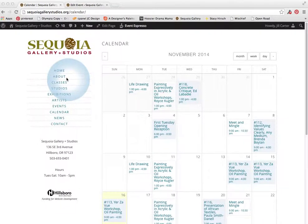Hello and welcome to the tutorial on how to make an event on Event Espresso on the Sequoia website. An event is similar to a class, but it doesn't necessarily require registration.